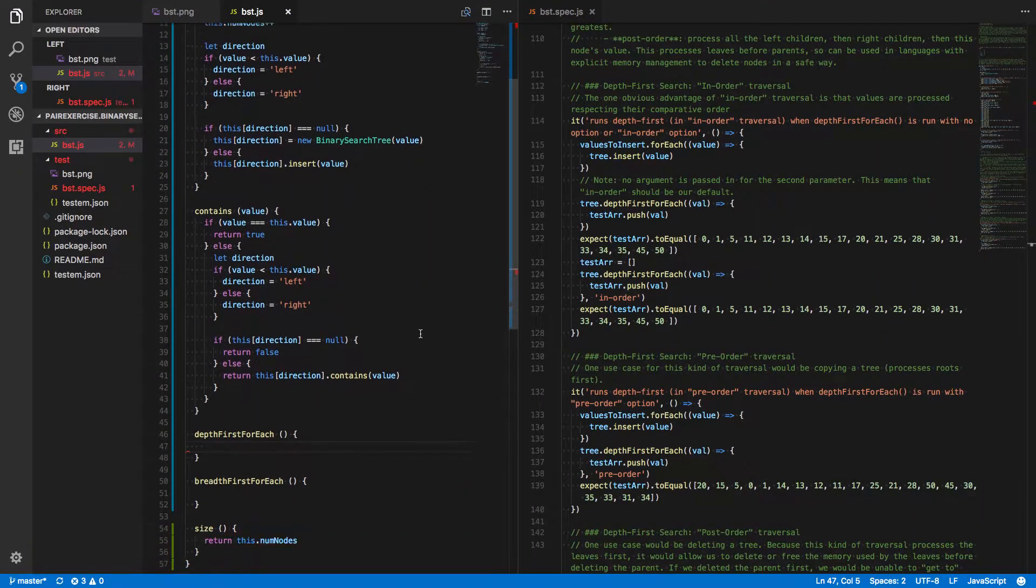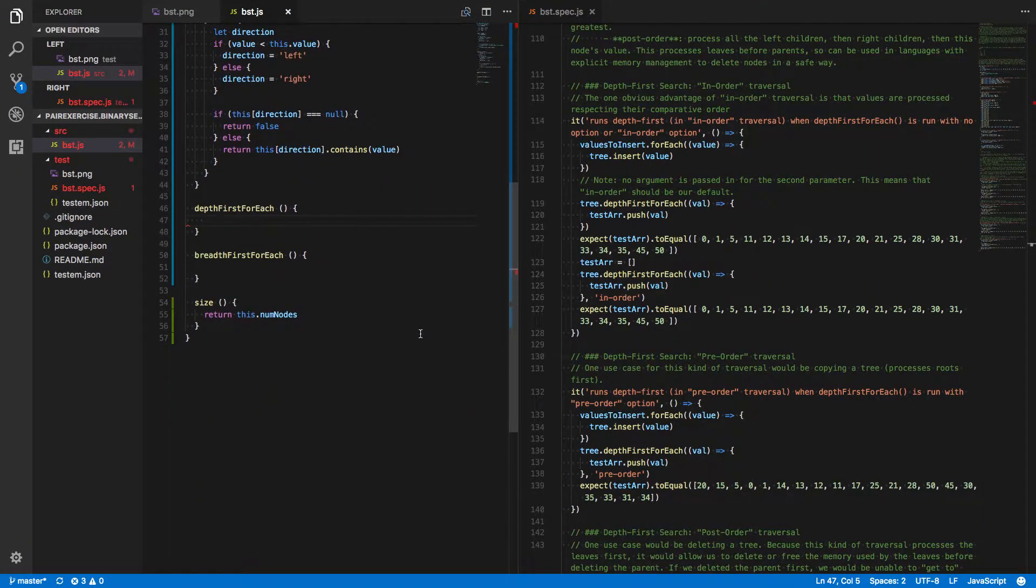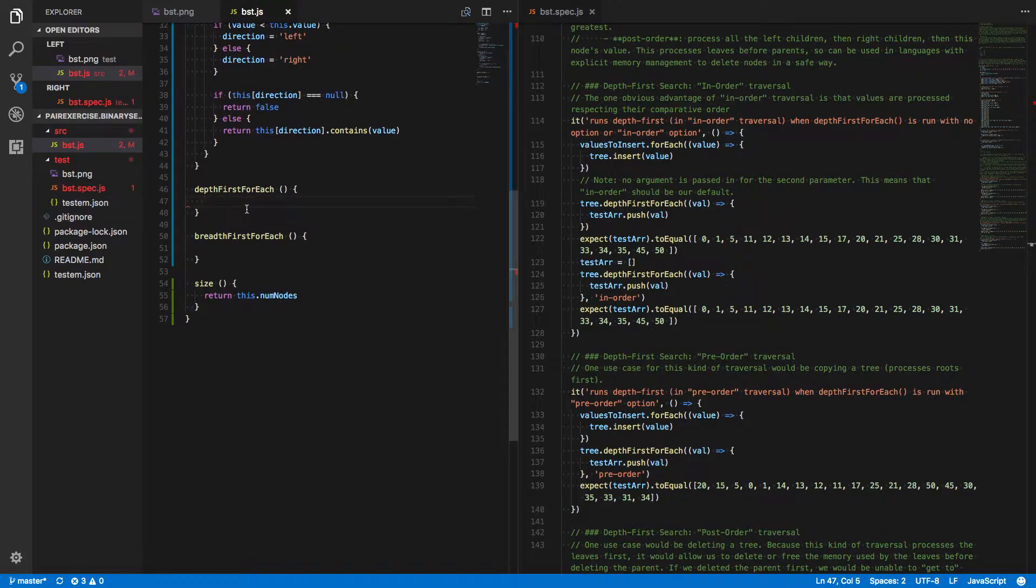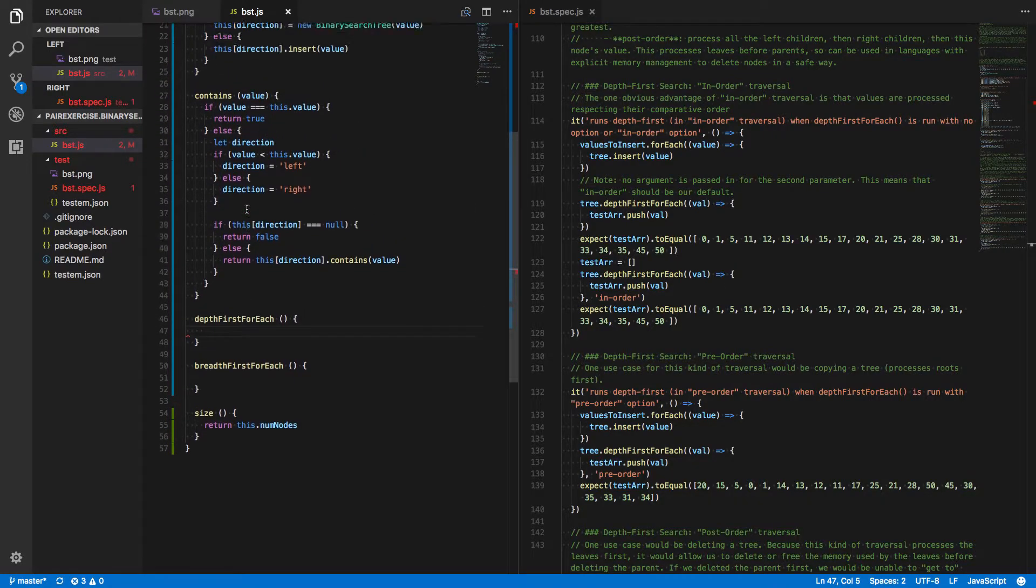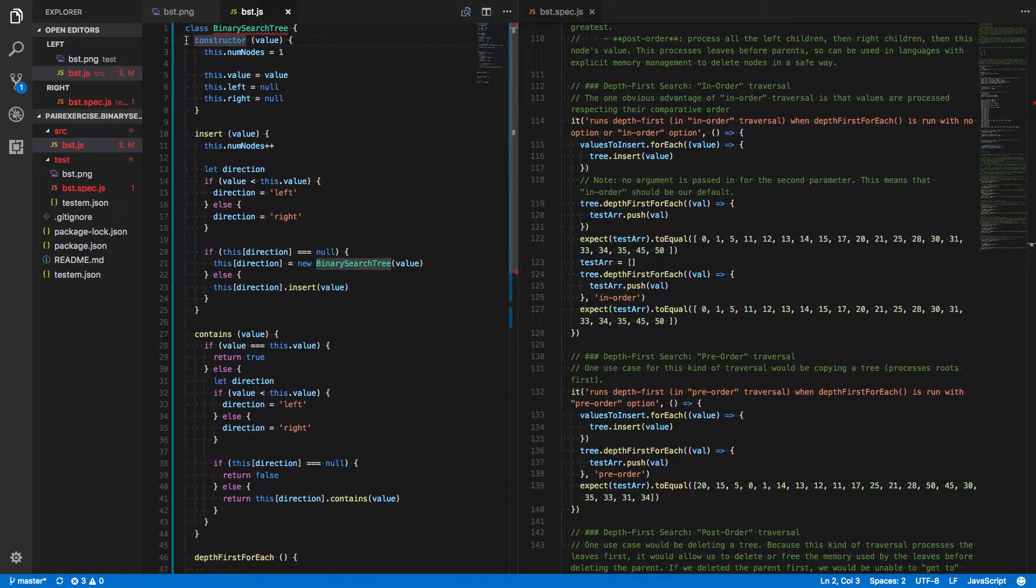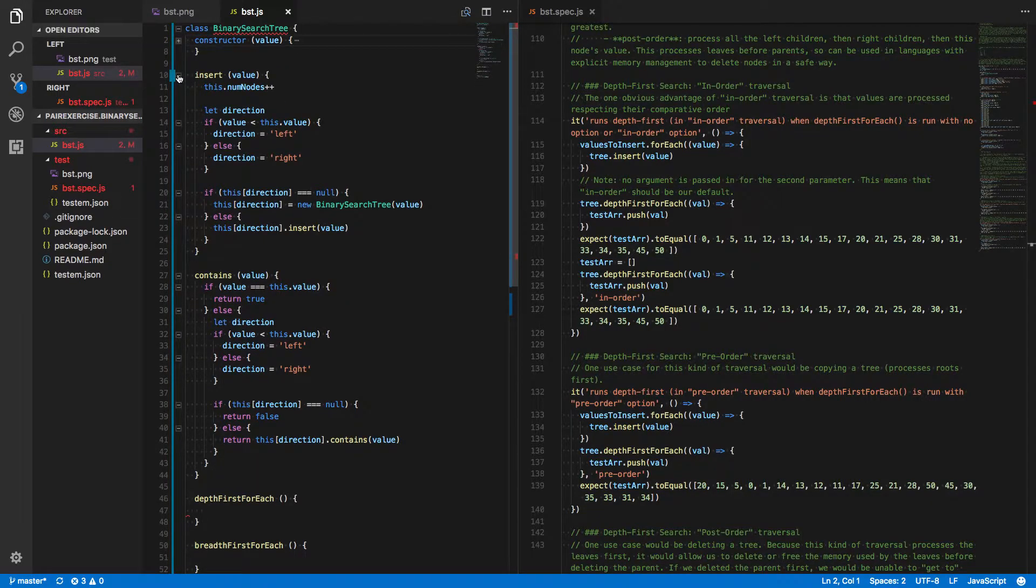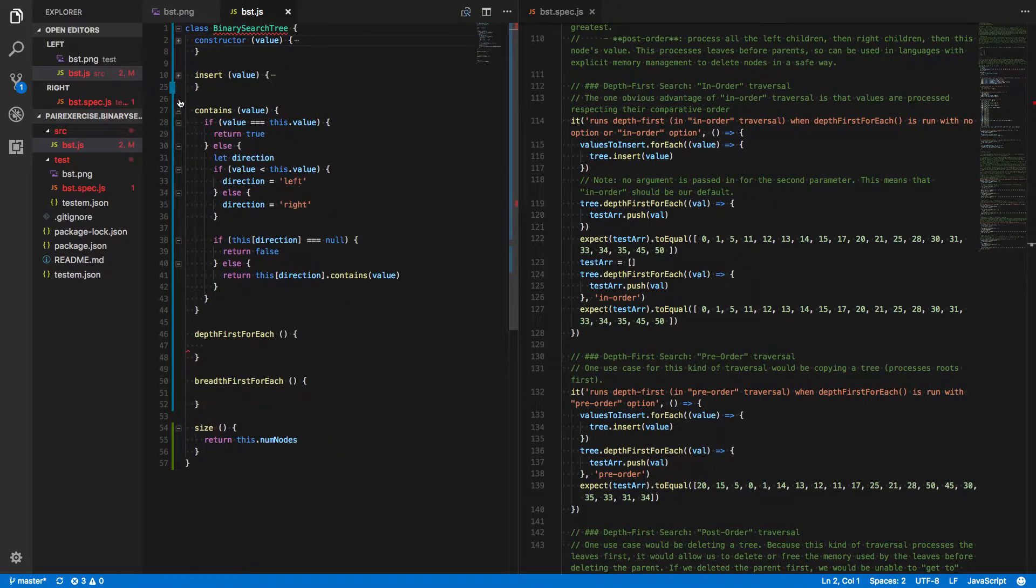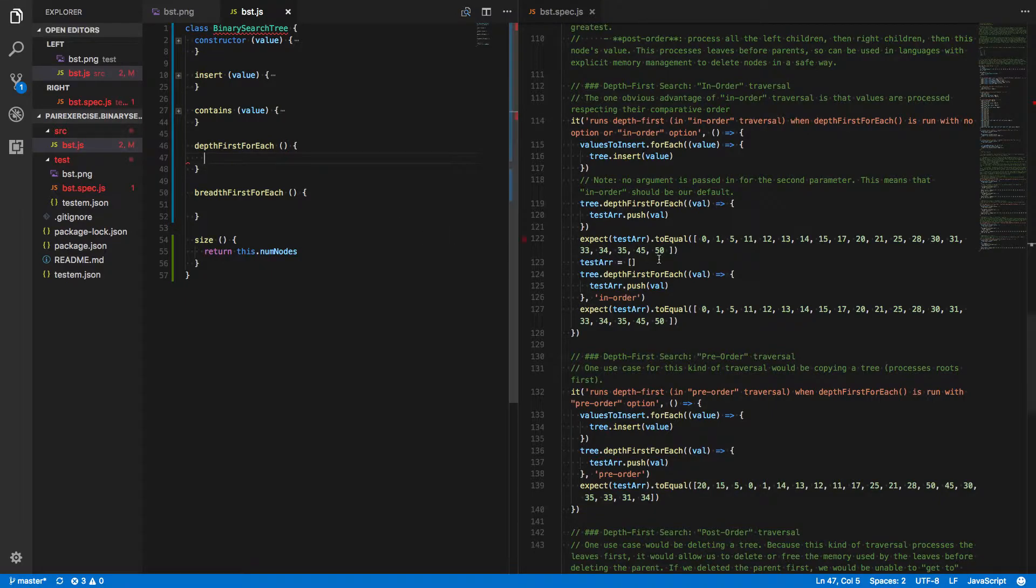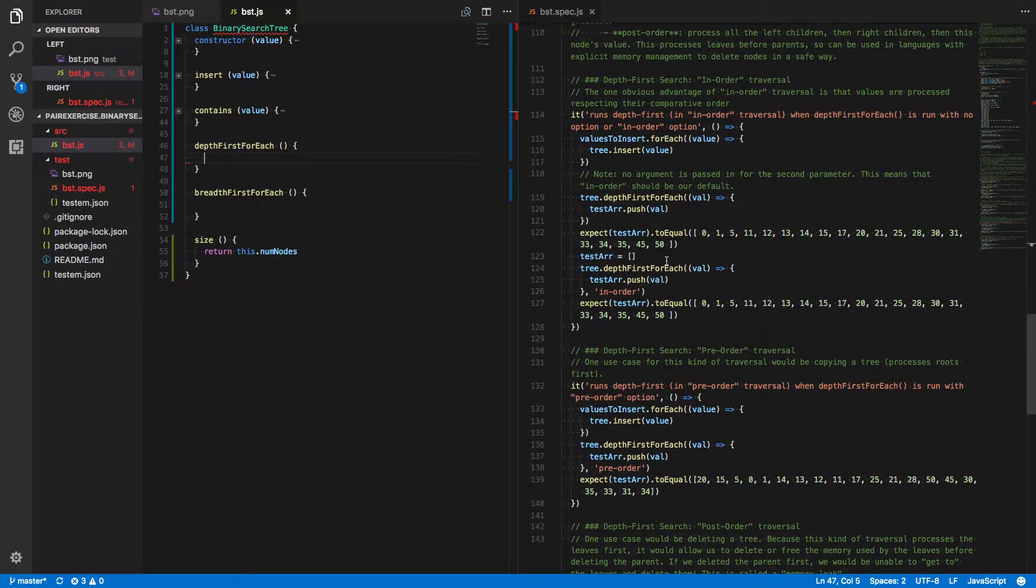Our next step is to figure out how to run our depth-first foreach method. Things are getting a little bit cluttered here, so I'm going to fold up some of these methods that we've defined before. Constructor, insert, and contain seem to be working okay, so we'll focus on depth-first foreach here.